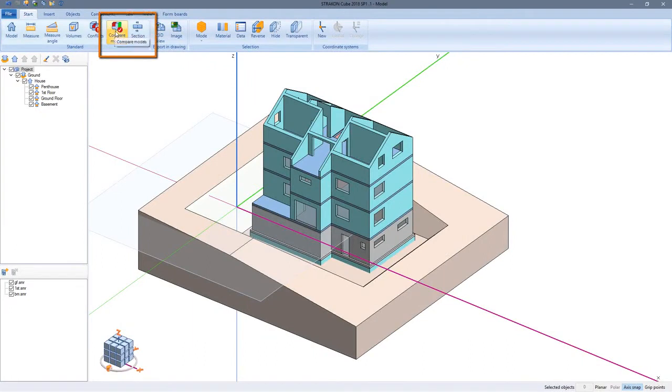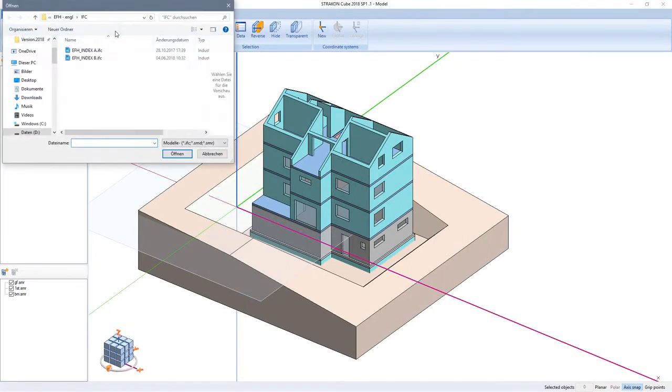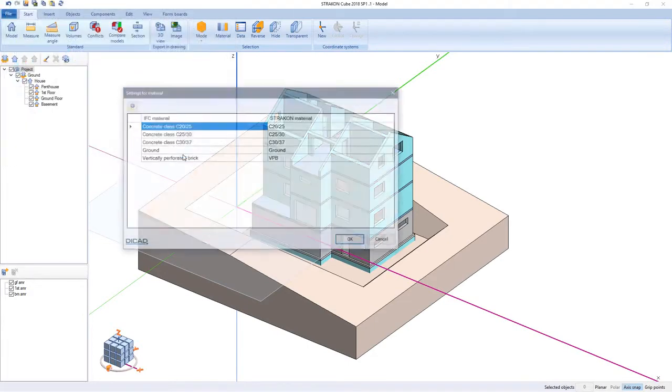Let's look at model comparison first. For this I load the newest architectural model from an IFC file and confirm the material assignments.